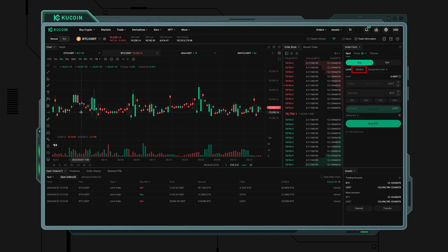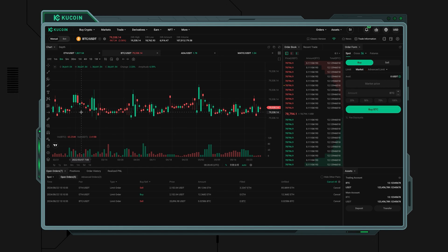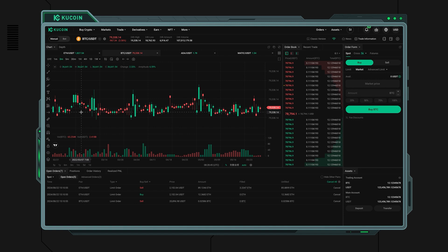Market order: For a faster transaction, simply enter the amount you want to trade, and the system will automatically execute the order at the current market price.